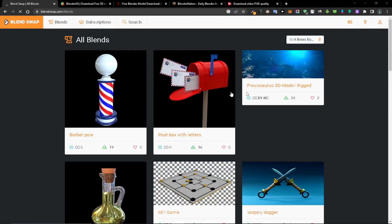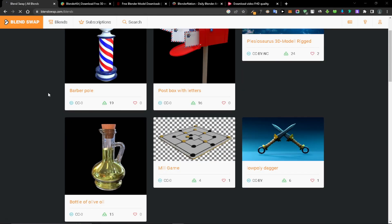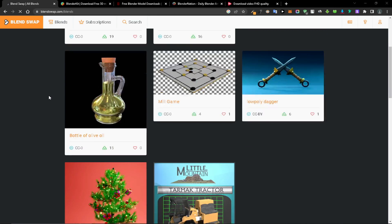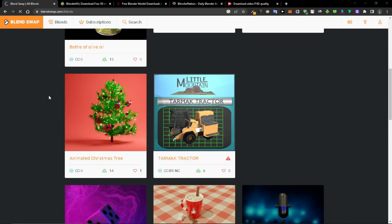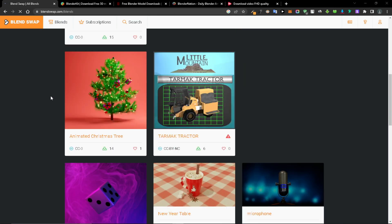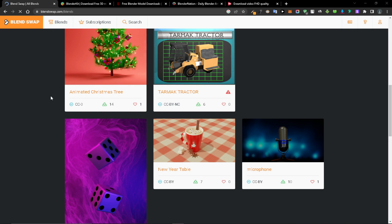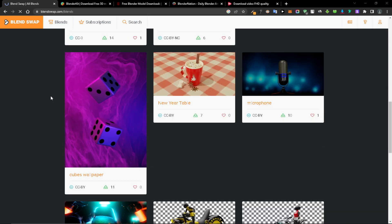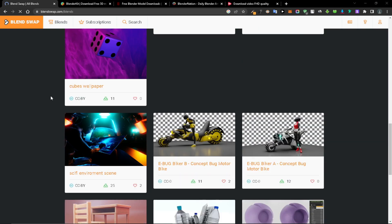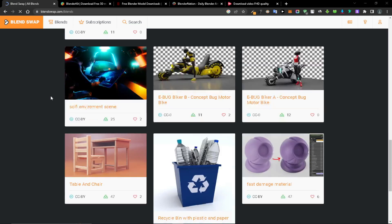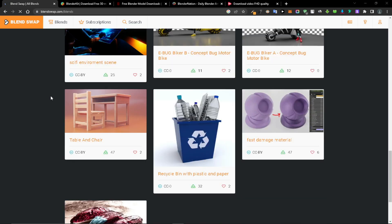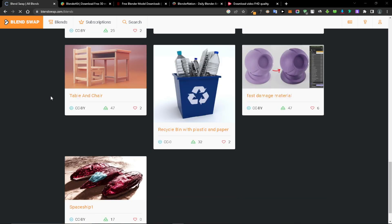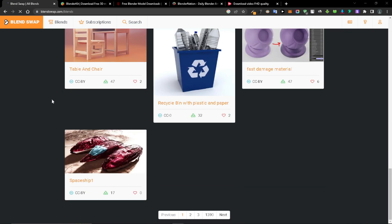Blendswap is the most well-known online repository for Blender files, animations, and models. You may access hundreds of high-quality models through its elegant interface, which was created by the artists and published for use and feedback by the community.